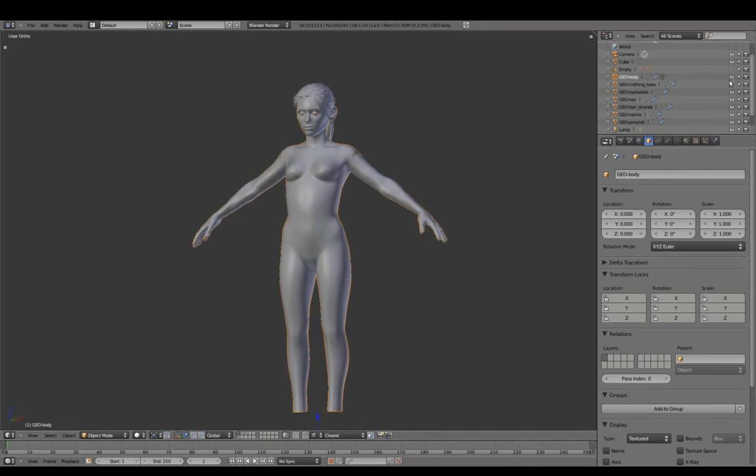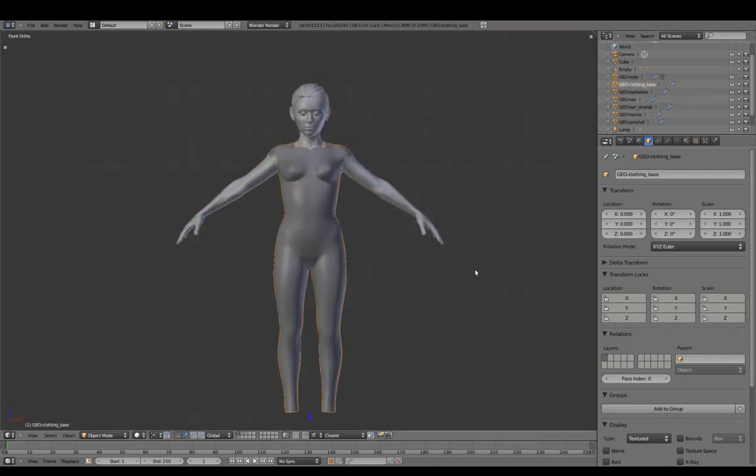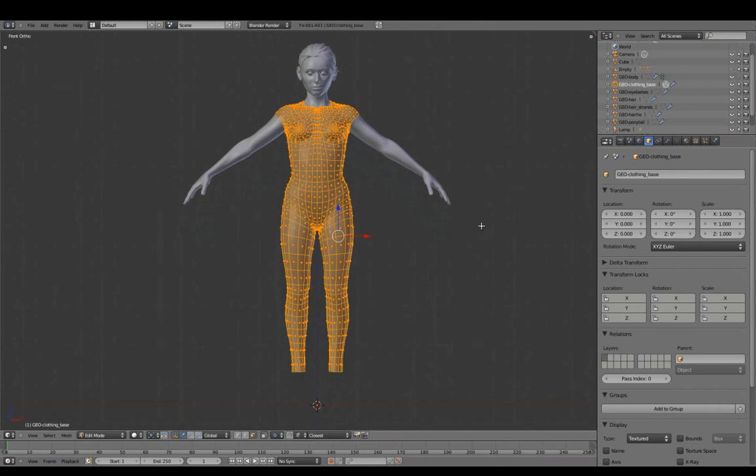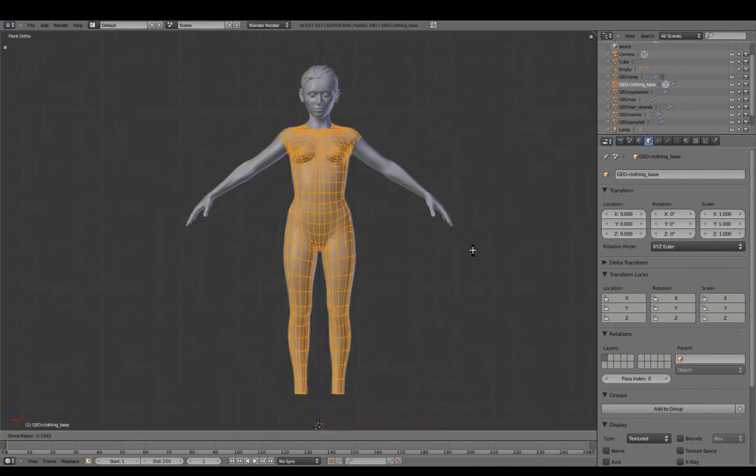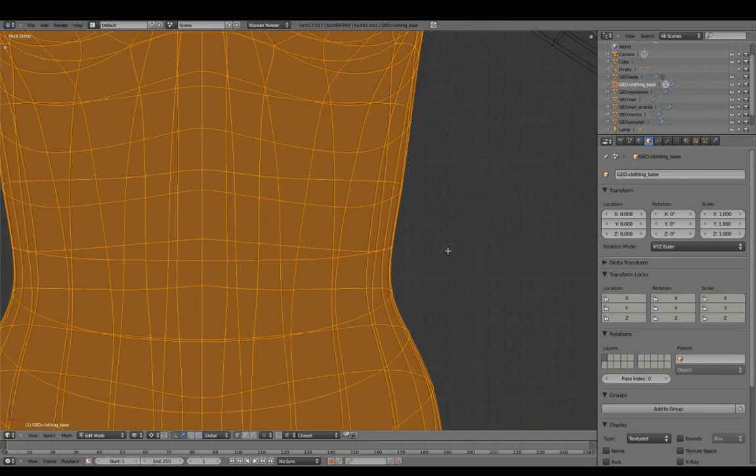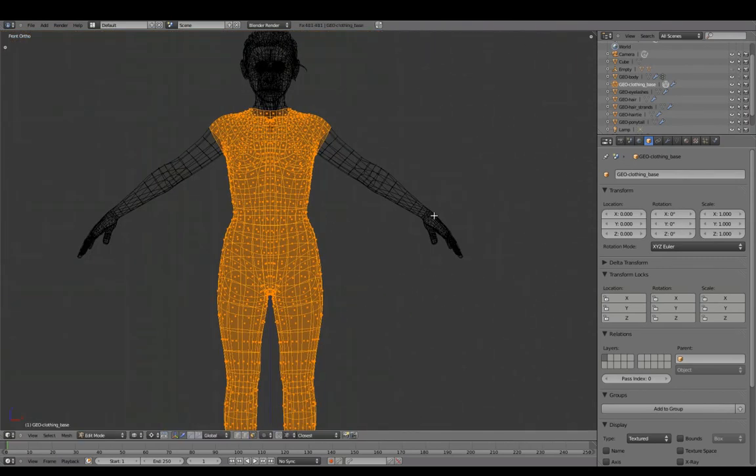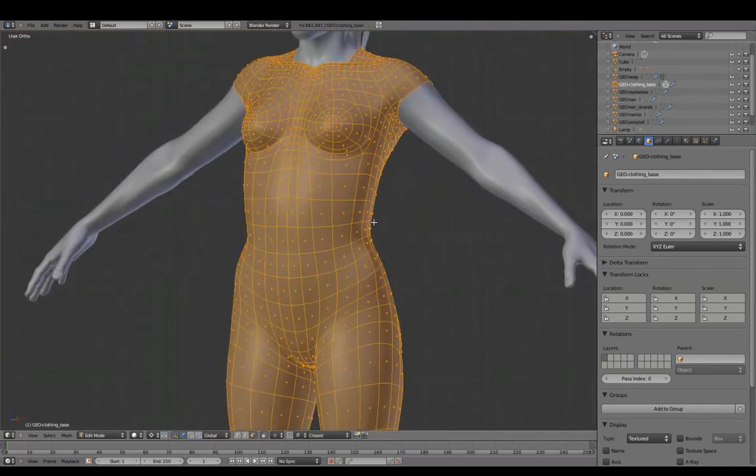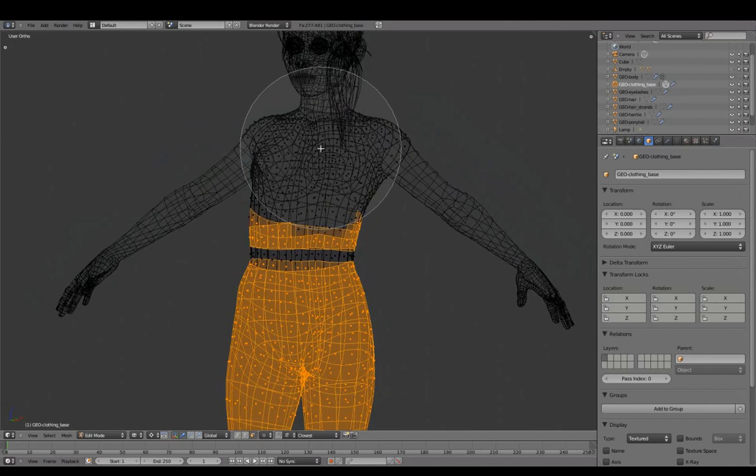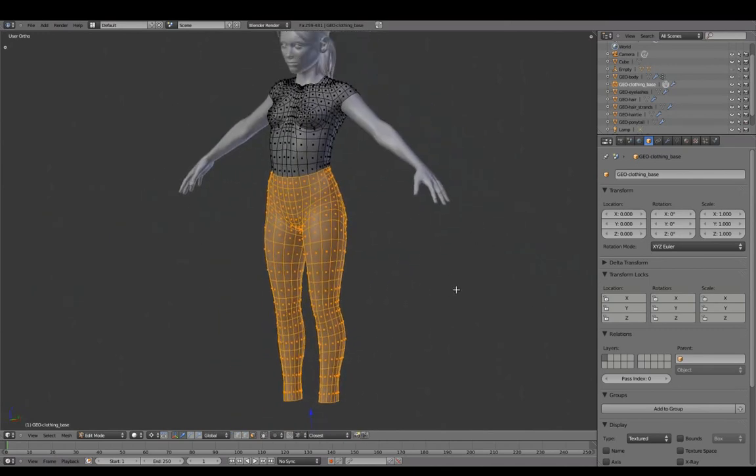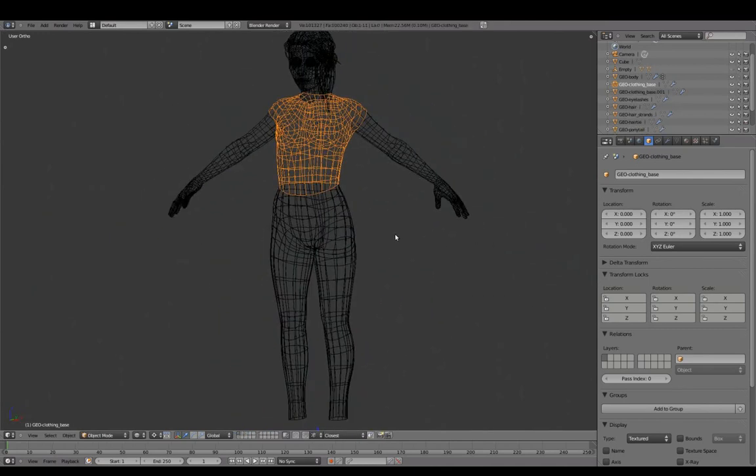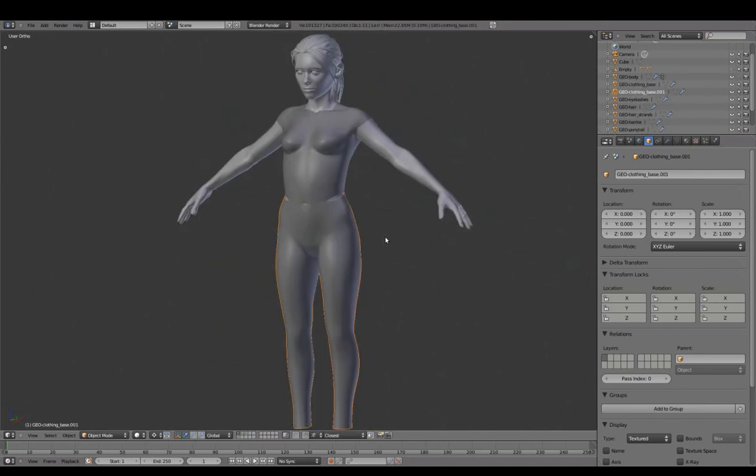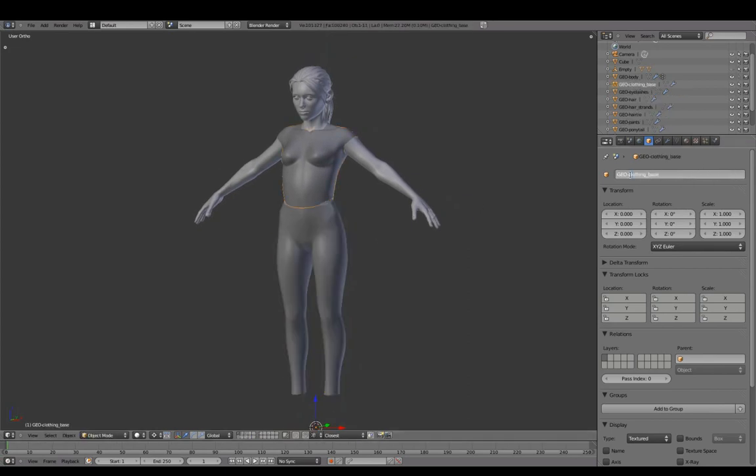In the Outliner, we'll restrict body mesh selection. Fatten the clothing base mesh so it's slightly above the surface of the body. Separate top and bottom and rename these pants and shirt.